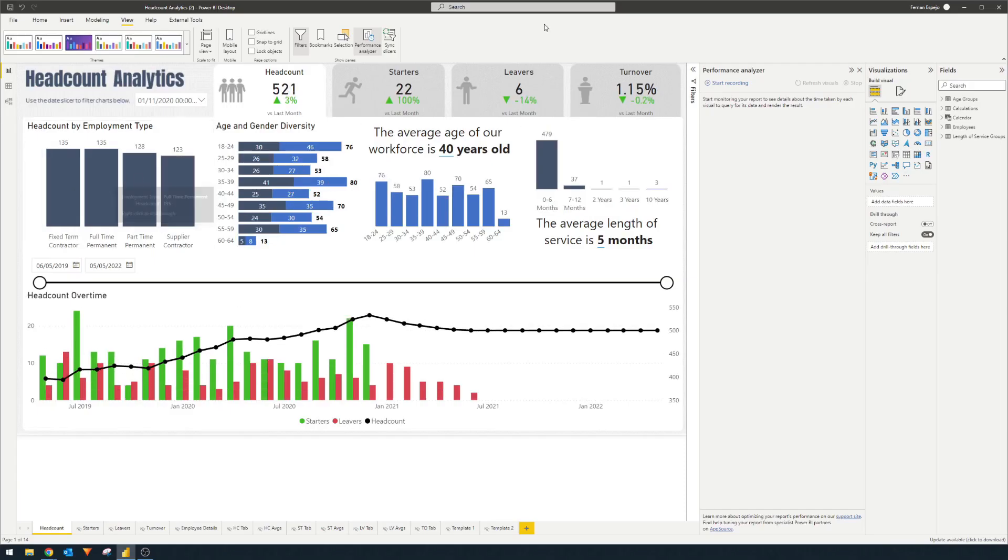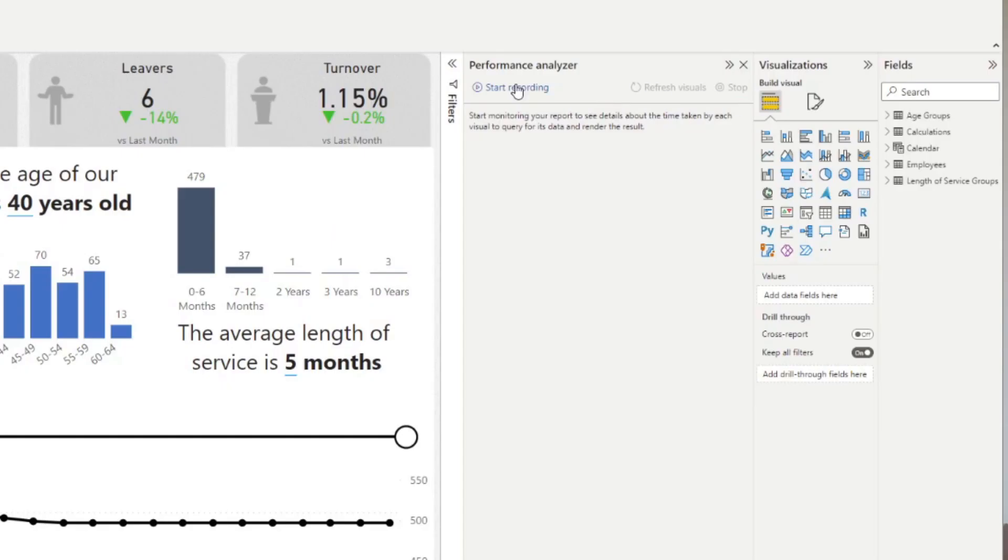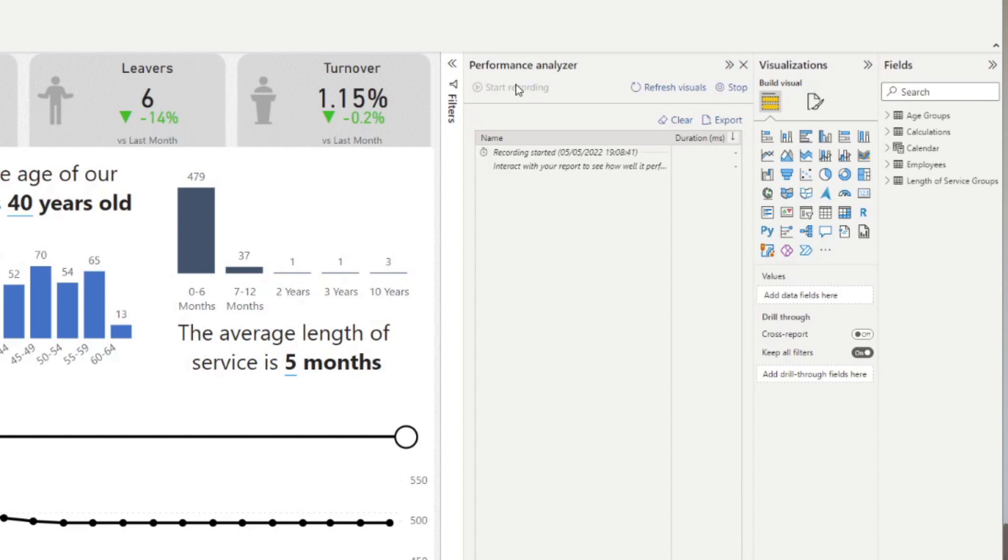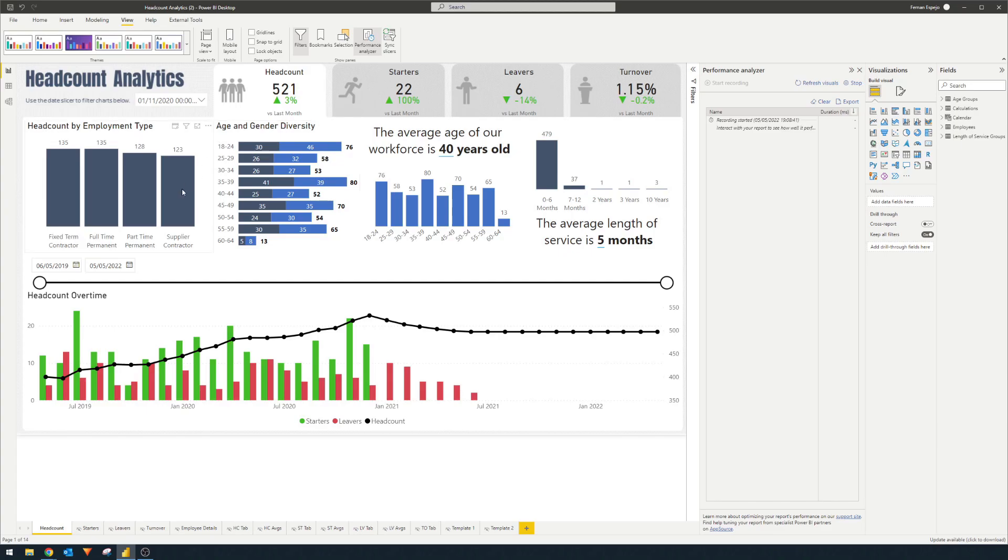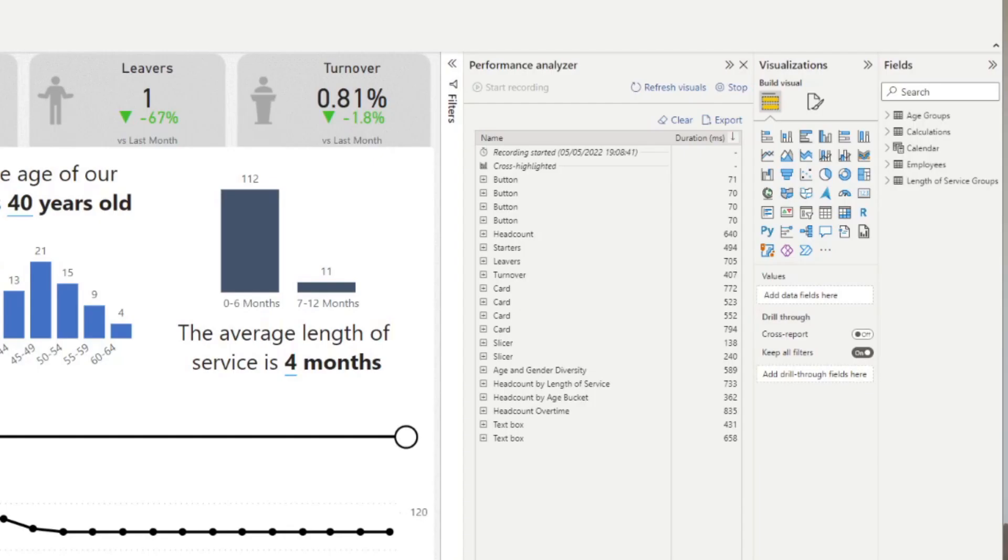So if we deselect this and hit start recording. So now that the recording has started, any interaction with the report will be logged here in this pane. So if we do another cross filter like this for example, you'll see that an action will be added into our table here with all the visual elements that are affected by that action.